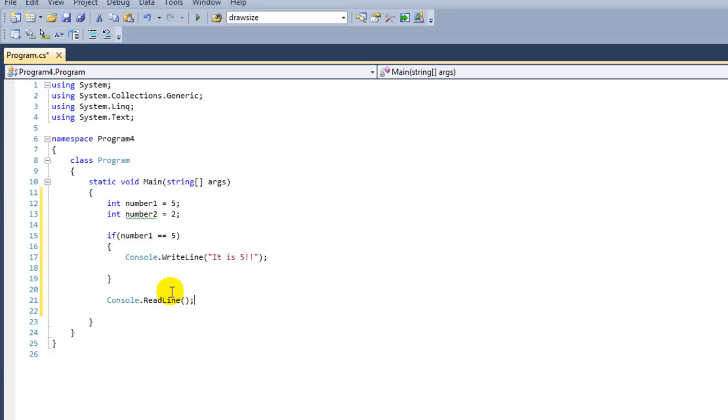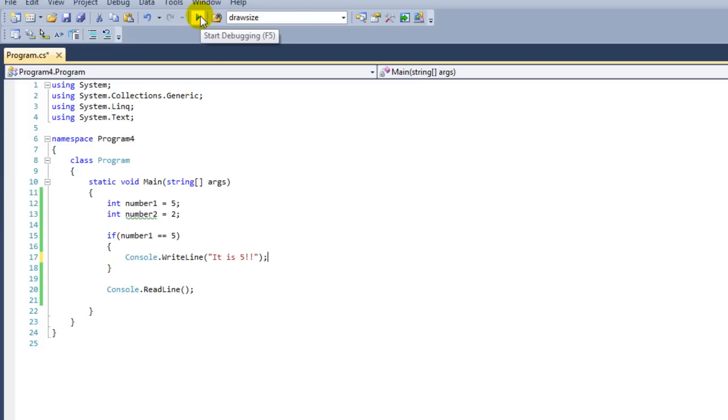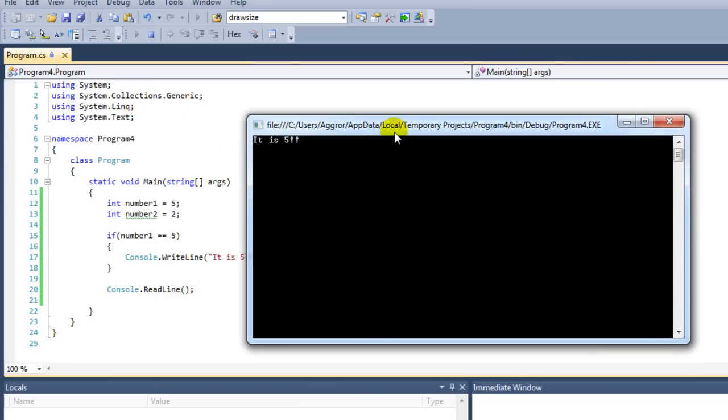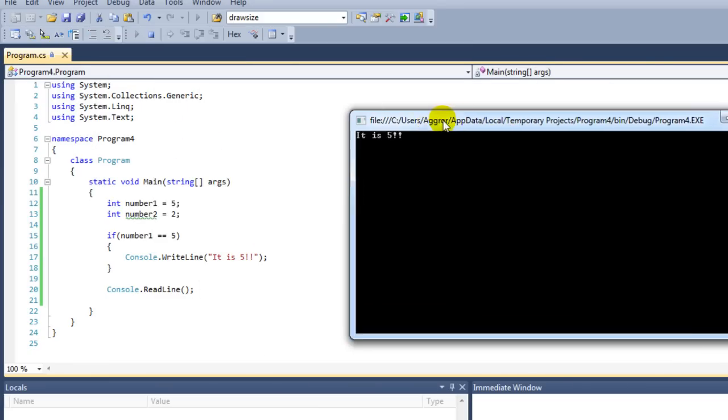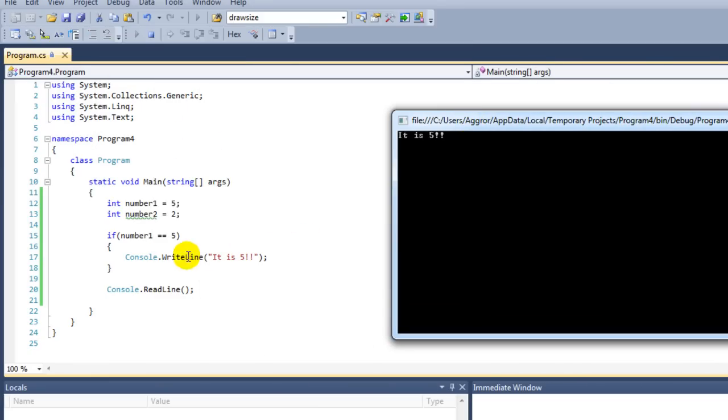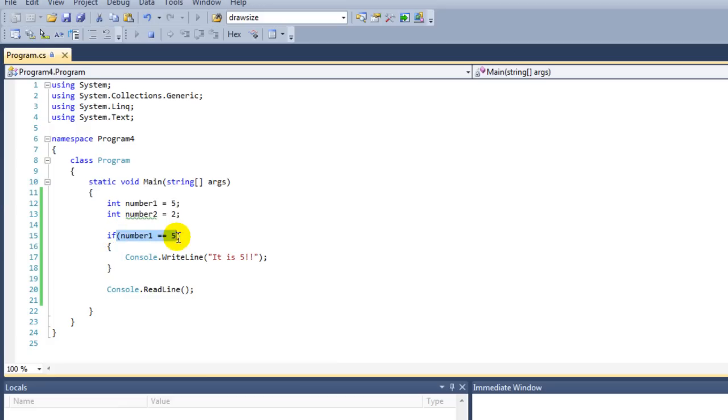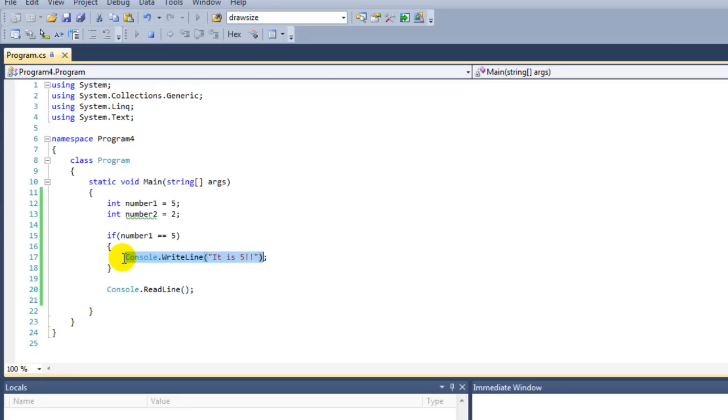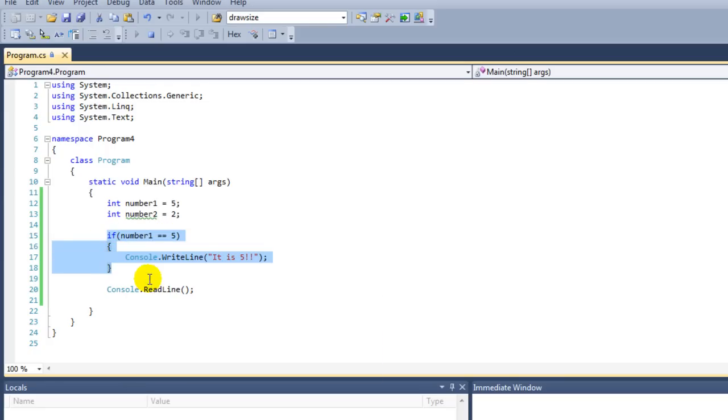We're also going to say ReadLine so that we want to wait for input. Let's just test this program. That this line is being printed means that this statement here is true. If an if statement is true, then the code block that's between the accolades gets executed. If this would be false, then this entire code block would be skipped.